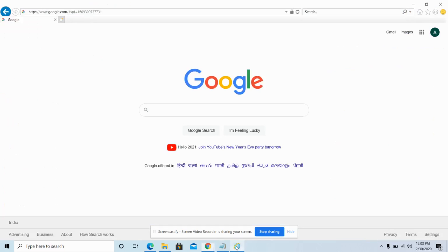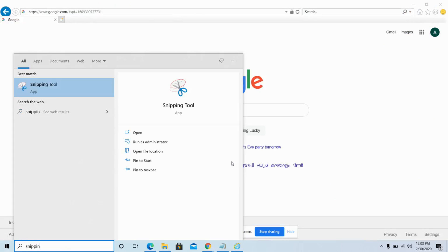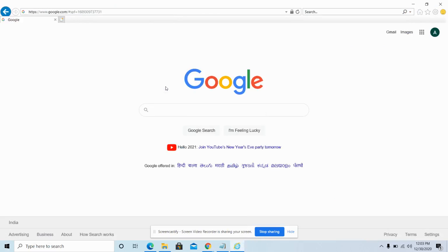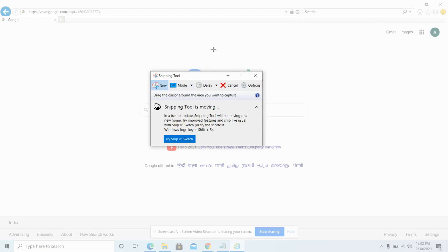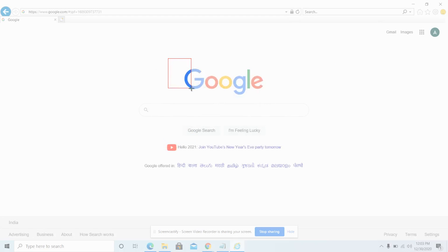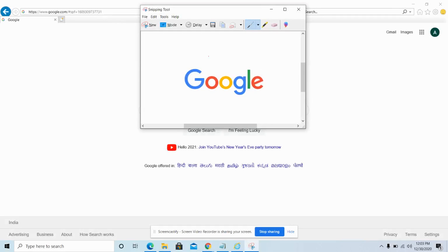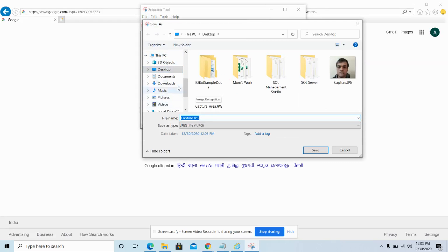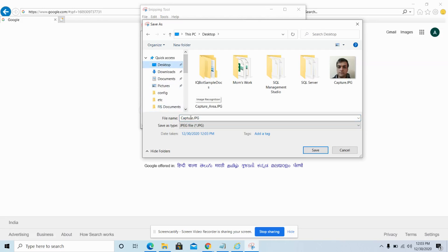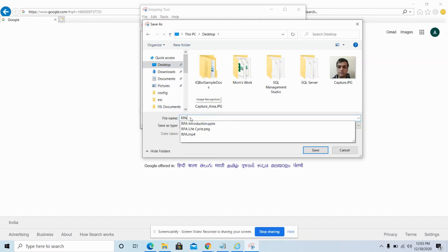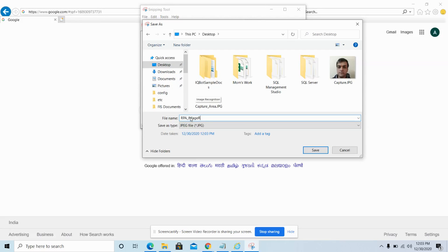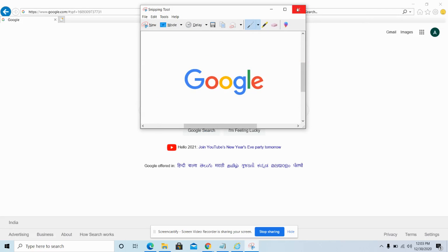Now to find the image inside that window, first go to Internet Explorer and open the Snipping Tool. Drag and drop the area or region you want to capture. This is the image used to find the image inside the window. Click on File, Save As, and then click on Desktop or the required folder location where you want to save the image, then click Save. Close the Snipping Tool.